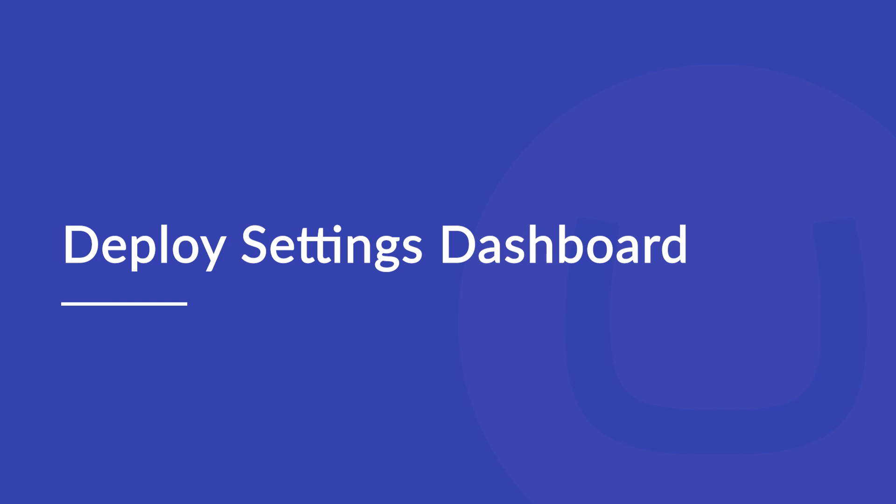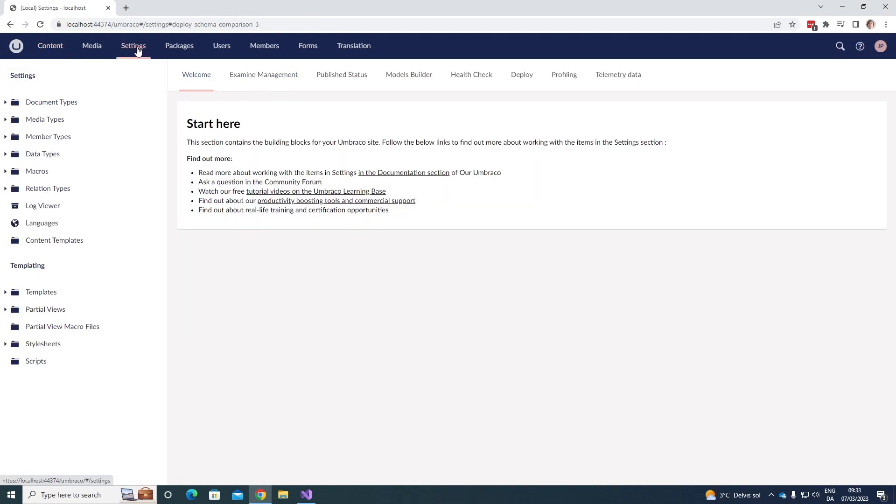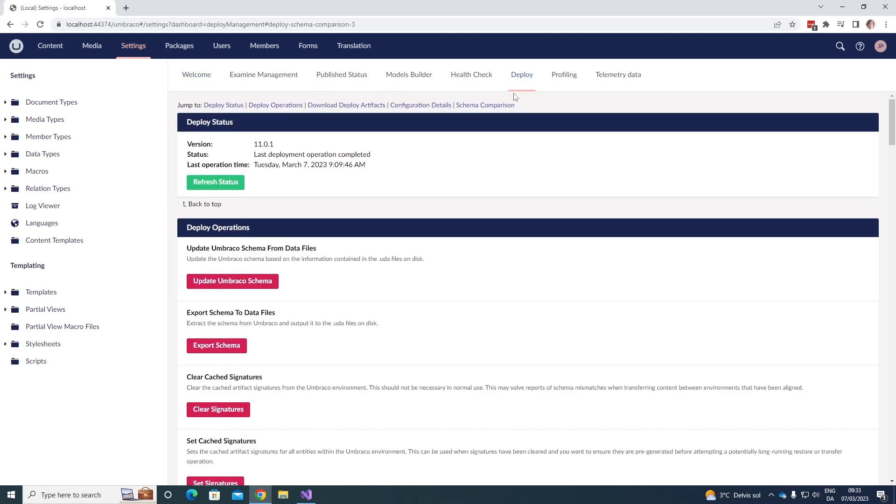So now that we've had a look at how you can transfer your content nodes from one environment to the next, let's now have a look at the deploy settings dashboard. The deploy settings dashboard can be found in the settings section. In the settings section, we have these dashboards in the top here. If you go down here, we can see that we have the deploy dashboard.